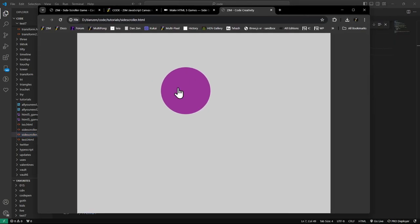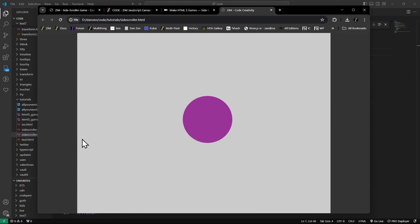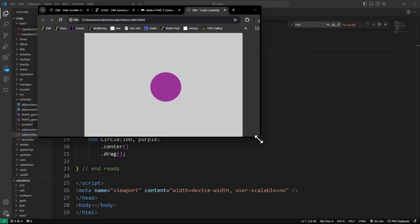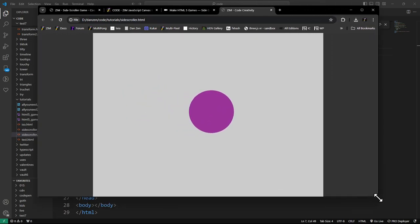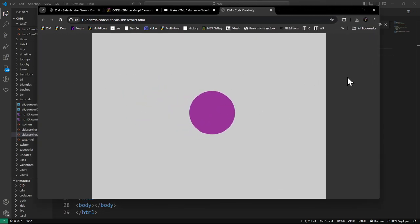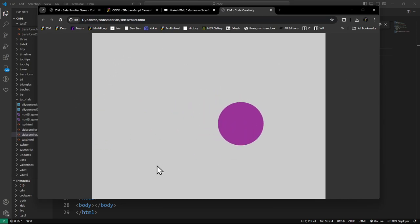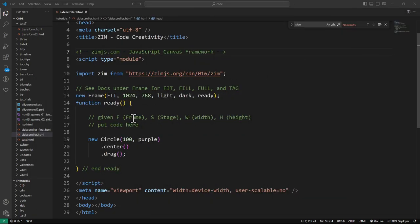Here's what we see in that template: a draggable circle. This light area is called the stage, and the stage is fitting in the browser window. This is outside the stage - not Zim, basically. You can only drag that far. We'll make the game in this fit mode. There's also a full mode for mobile, a fill mode, and a tag mode so you can put Zim right into some HTML.